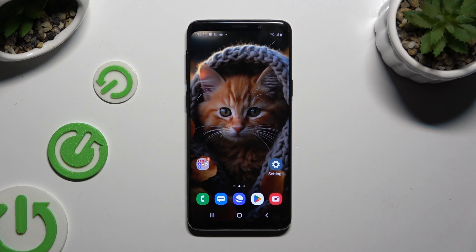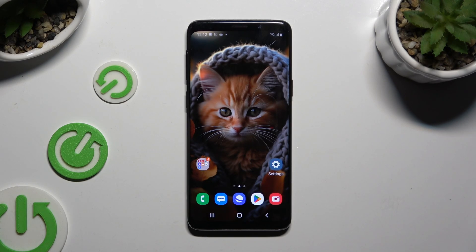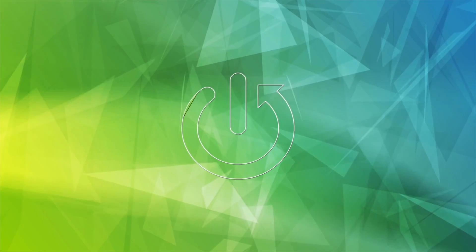In front of me is Samsung Galaxy S9 and today I would like to show you how you can add audio or video file to a text message.